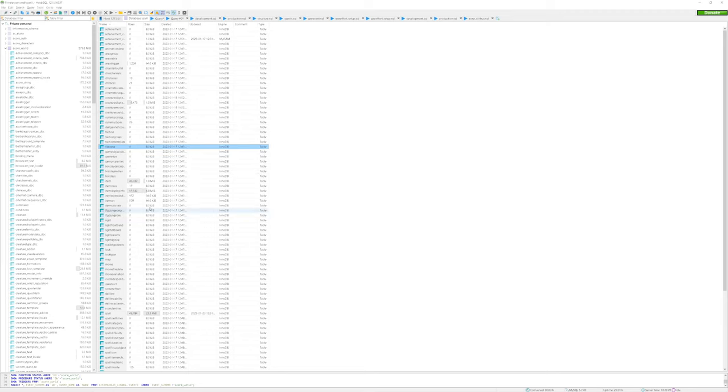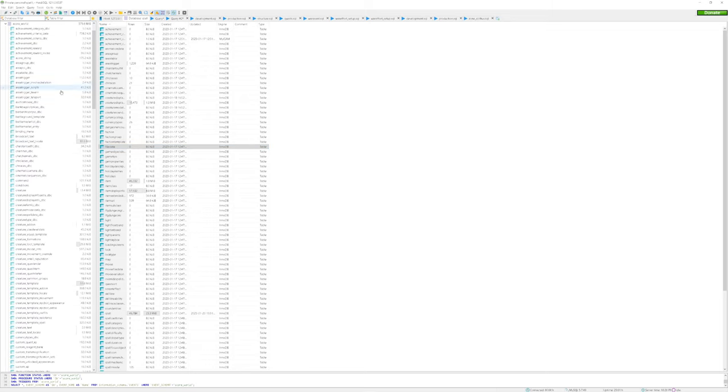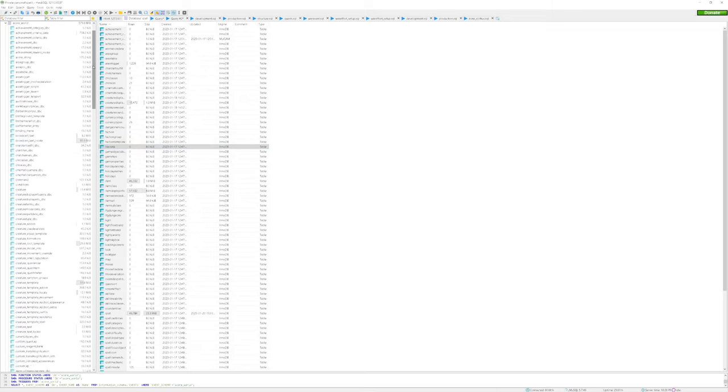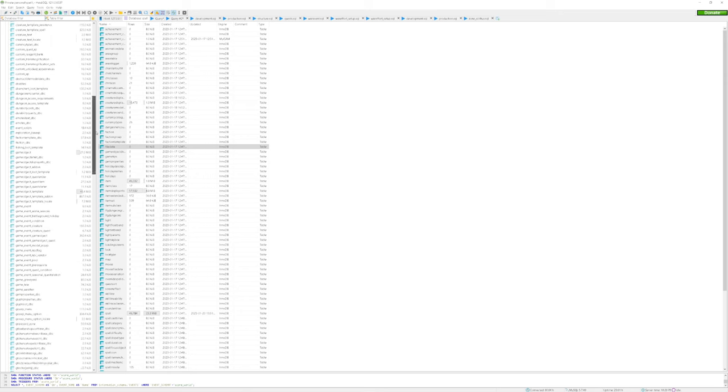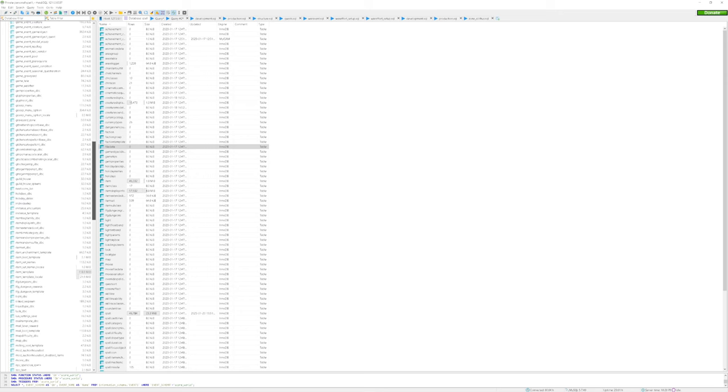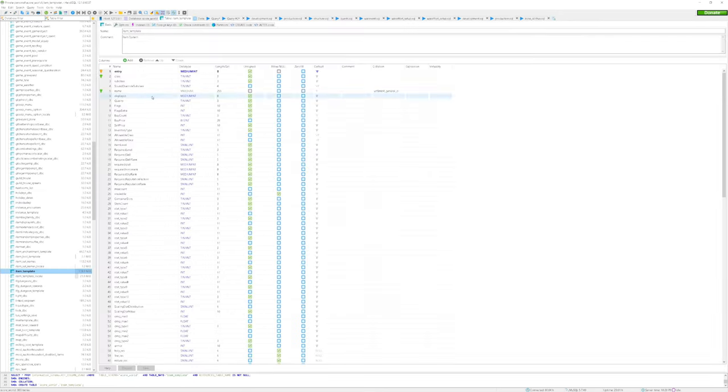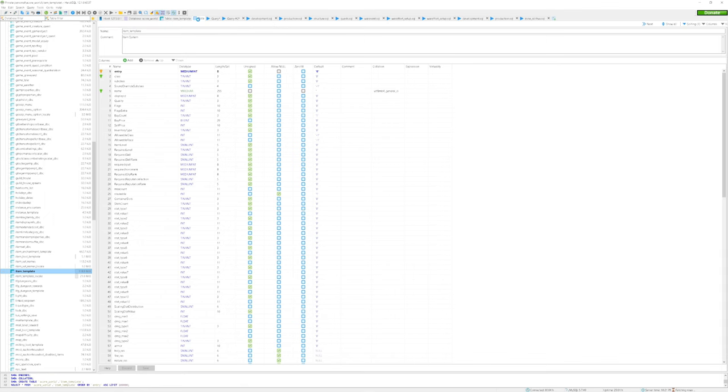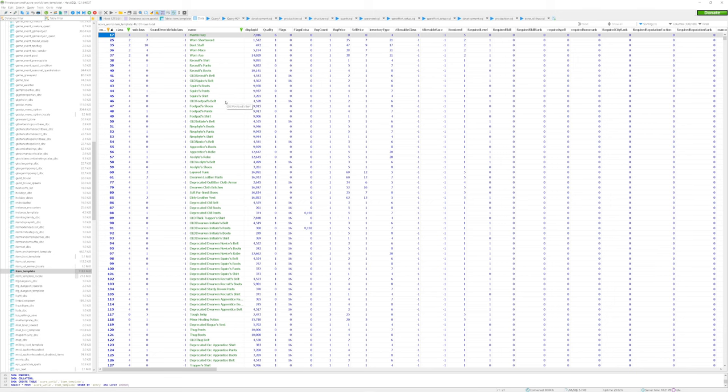The table we are primarily going to be concerned with is called item template, and you can find this by opening your world database and looking at the tables there. Click on item template and make sure you go to the top of your screen for the data tab, as that's where we're going to be inputting all this information.